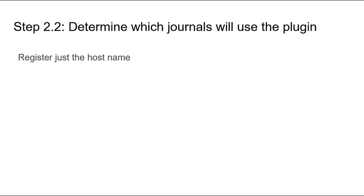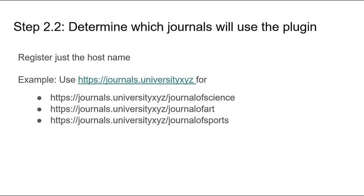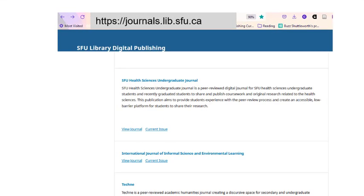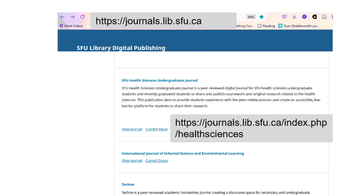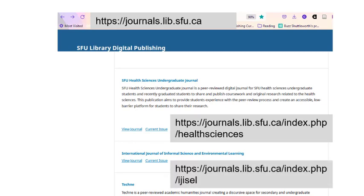The second option is to register a host name that is the root URI for all other journals that will use the plugin under your membership. For example, if all of your institution's journals have a URI beginning with journals.universityxyz, registering that base URI will allow the plugin to work for all other examples listed — journals.universityxyz/journal-of-science, journal-of-art, and journal-of-sports. In OJS, sometimes journals are collected together under a single install and may share a base URI. For example, the SFU journals are hosted on a shared install under the URI journals.lib.sfu.ca. If you want all of these journals on this shared install to have the ORCID plugin enabled with the Member API key, you can register just the base URI instead of listing the URI for each journal in the install.